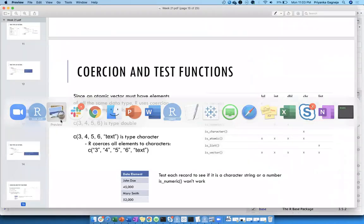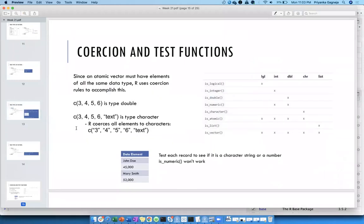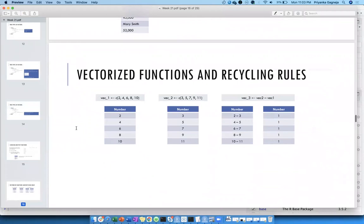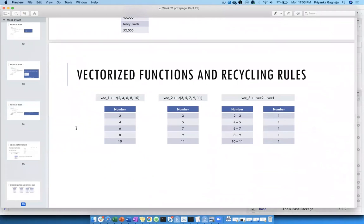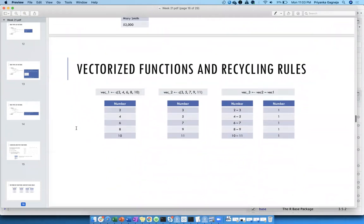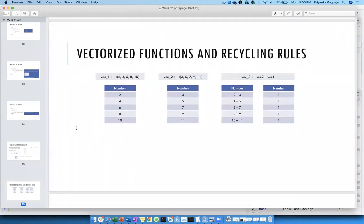After coercion and the test functions, this chapter talks about vectorization and recycling rules. What this means is if you want to do any operation on two vectors which are not the same size, R will recycle the smaller vector as long as the larger vector is a multiple of the smaller one.